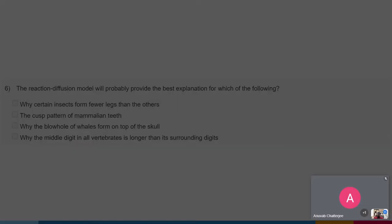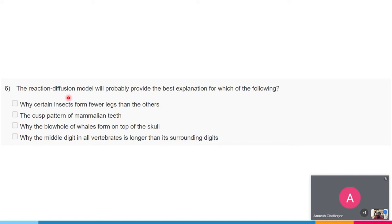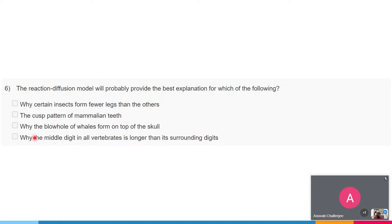The next question: the reaction-diffusion model will probably provide the best explanation for which of the following? The reaction-diffusion model was developed by Alan Turing to explain how two separate independent stochastic changes in two compounds give rise to an overall change. The options are: why certain insects form fewer legs than others; the cusp pattern of mammalian teeth; why the blowhole of whales forms on the top of their skulls; and why the middle digit in all vertebrates is longer than its surrounding digits. This is a box-type answer.